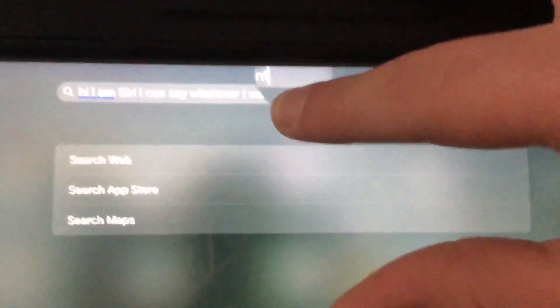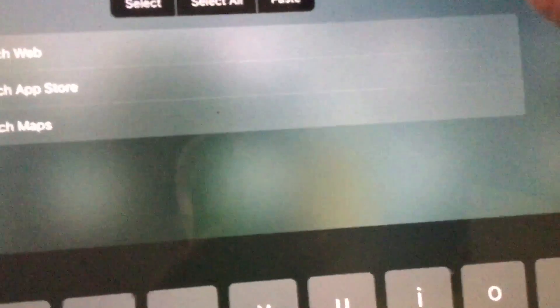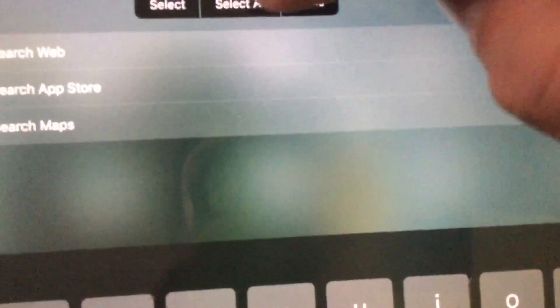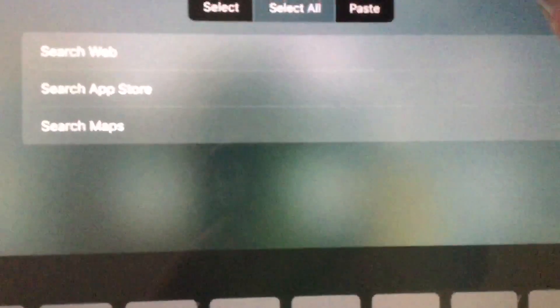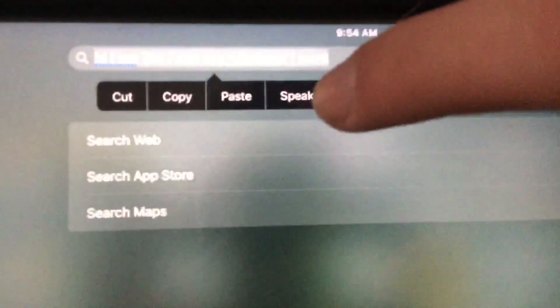or said what you want, you're just going to hold it down until this magnifying glass comes up, then you're going to hit Select All, and then you're going to hit Speak. Oh no,